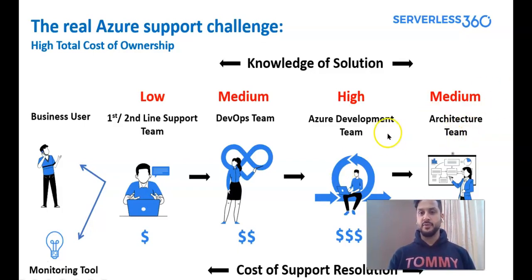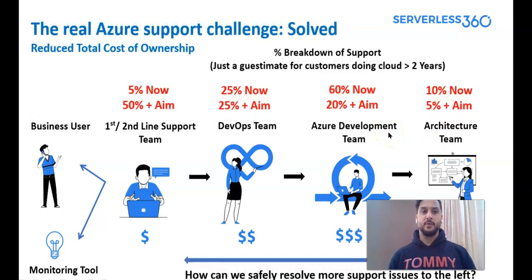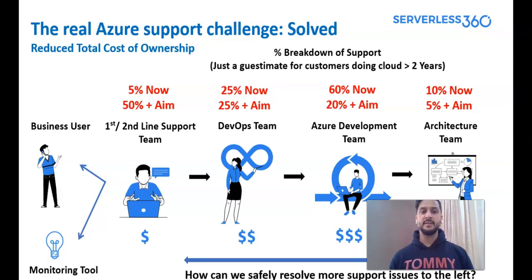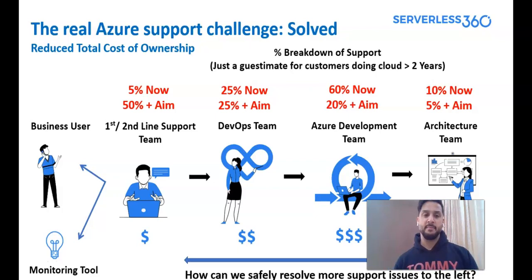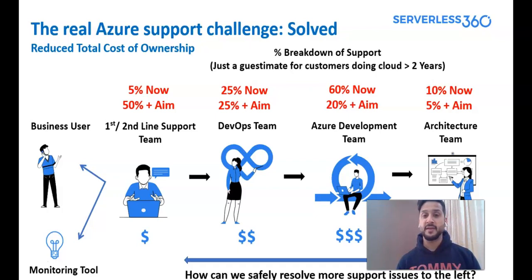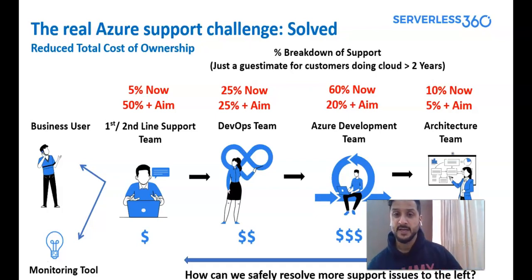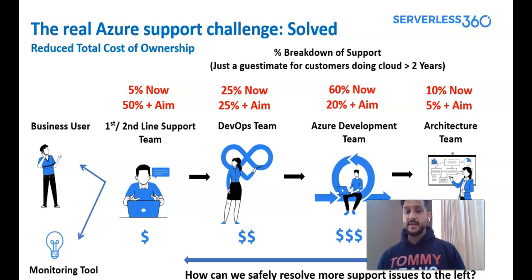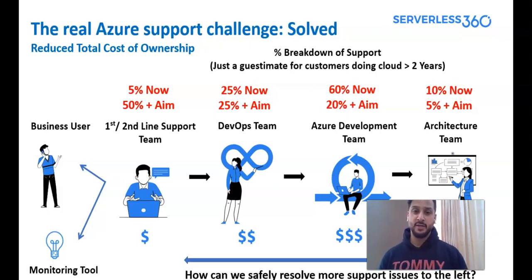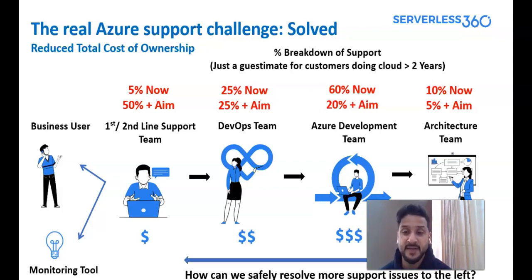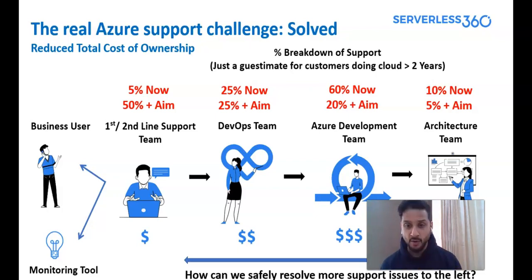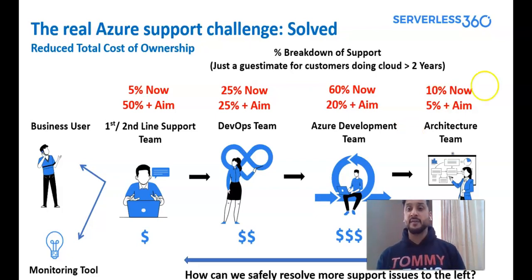I do this. So, let me show you another slide. Now, the real Azure support challenge is solved because if you do the percentage breakdown of support nowadays, only 5% of knowledge is being held by my first and second line of support team. 25% knowledge is with the DevOps team. Around 60% of the knowledge is with the Azure development team. And 10% of the knowledge is being held by architecture team. How can I safely resolve more support issues to the left by increasing the product knowledge from 5% to 50%, which should be the aim of each and every application development team, so that most of the issues are being resolved on the first and second line of support.